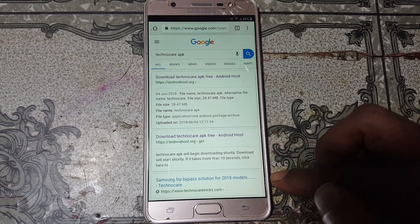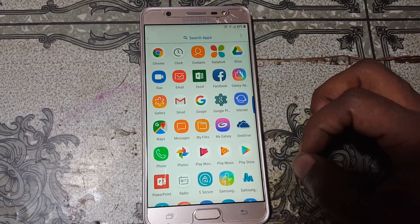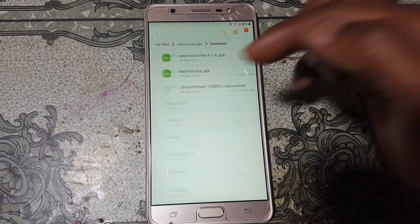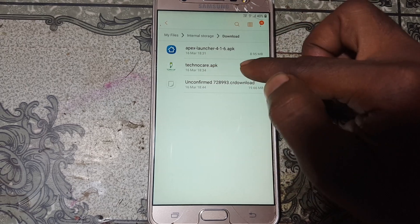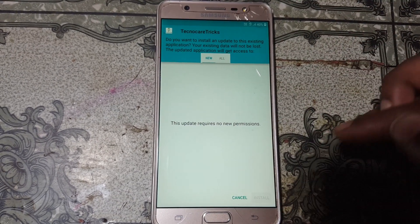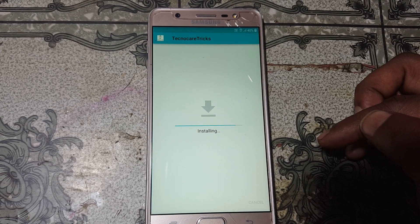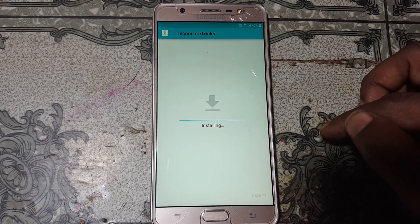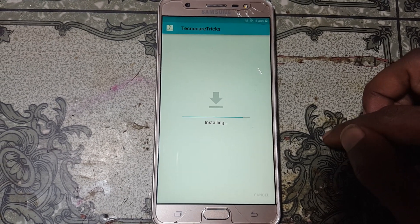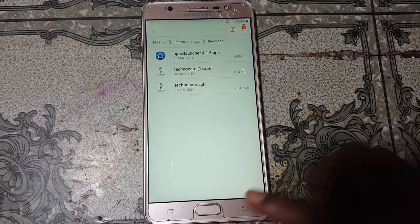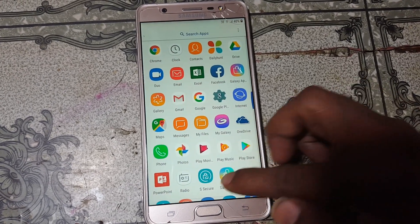Now go back, go back, go back. Go to My Files, select Internal Storage, then Downloads. As you can see I have already downloaded the TechnoCare APK. Simply install this application — enable Unknown Sources, go back, and click Install. It will take some time so don't worry, just wait. Click on it, click Done, click Done, and go back to Settings.